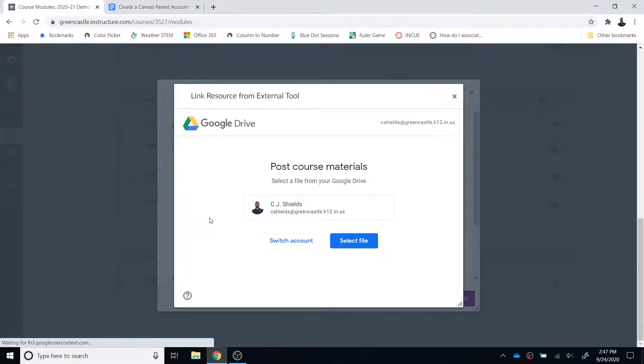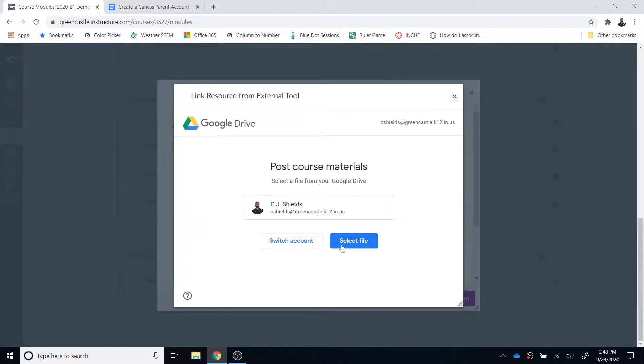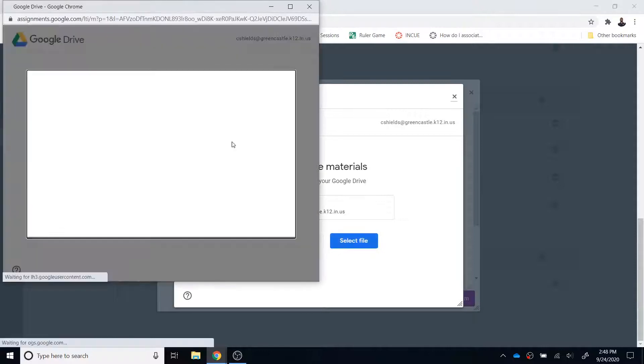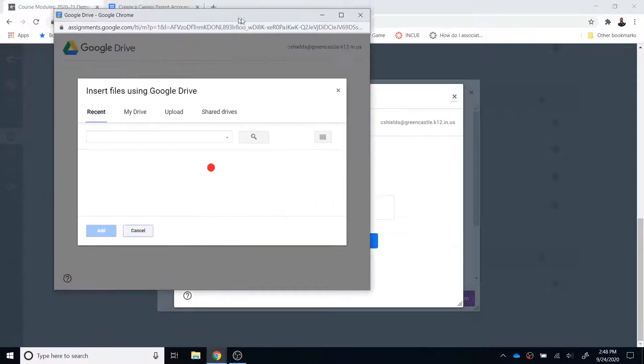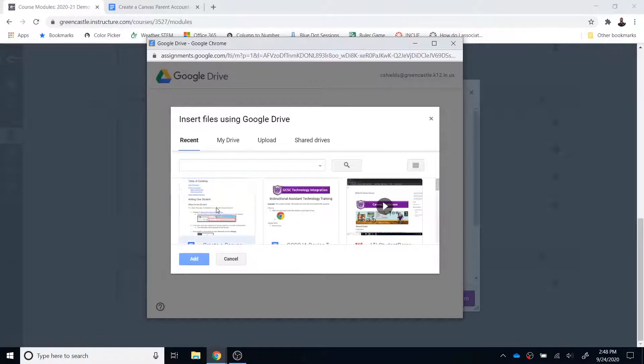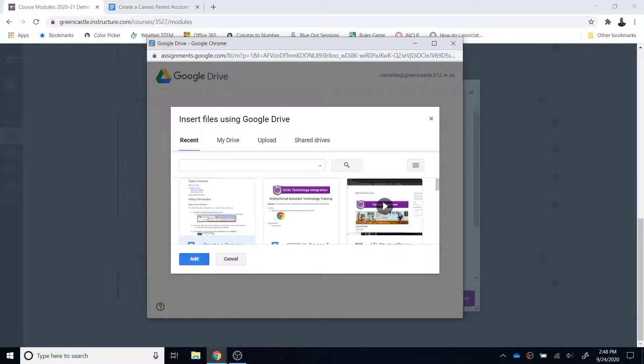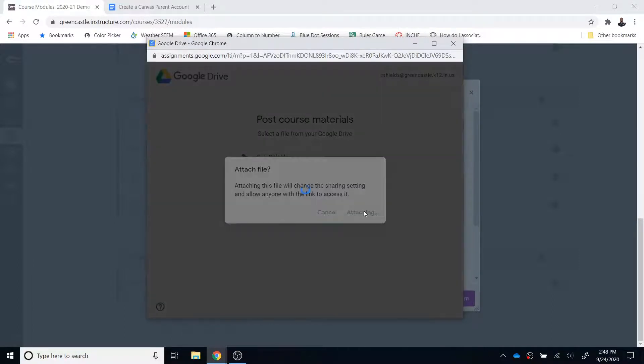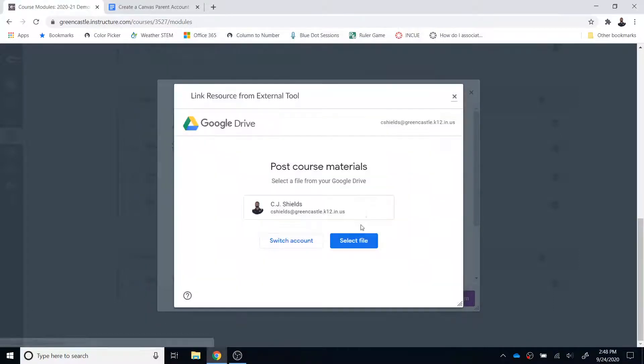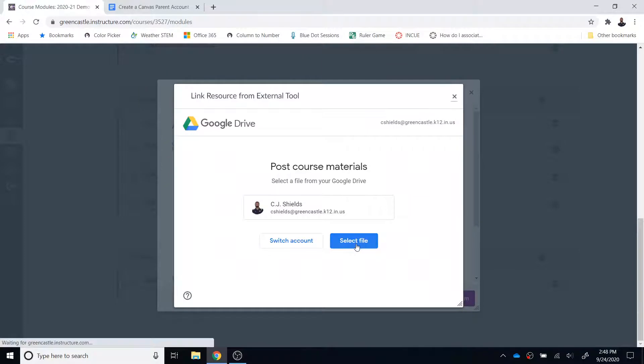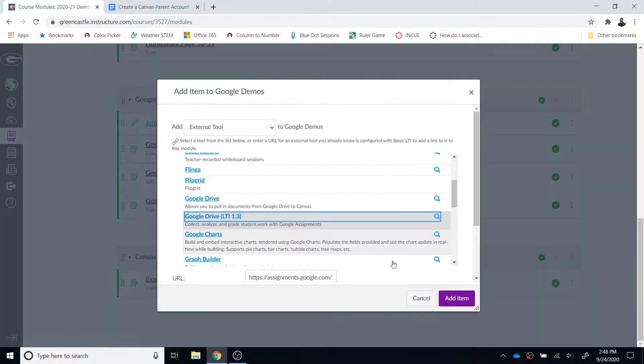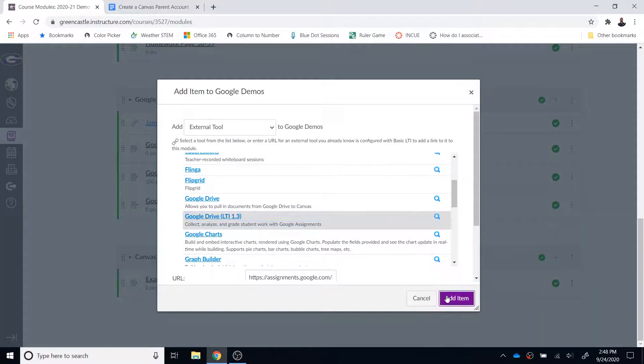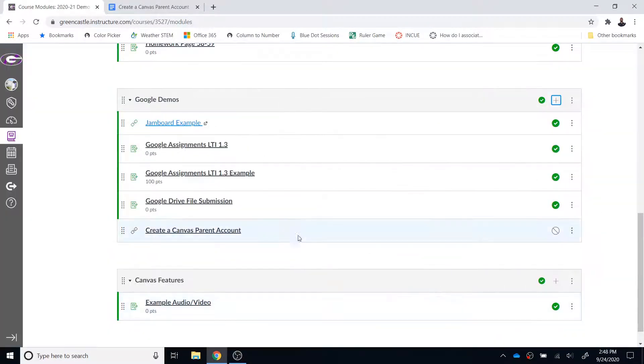Once you click that, you will either need to sign in or select the file. You can select choose select file. You can see there is my most recent file, which is the one that I just edited. I can select add and then attach. Once I have done that, I can select add item and the item will be here.